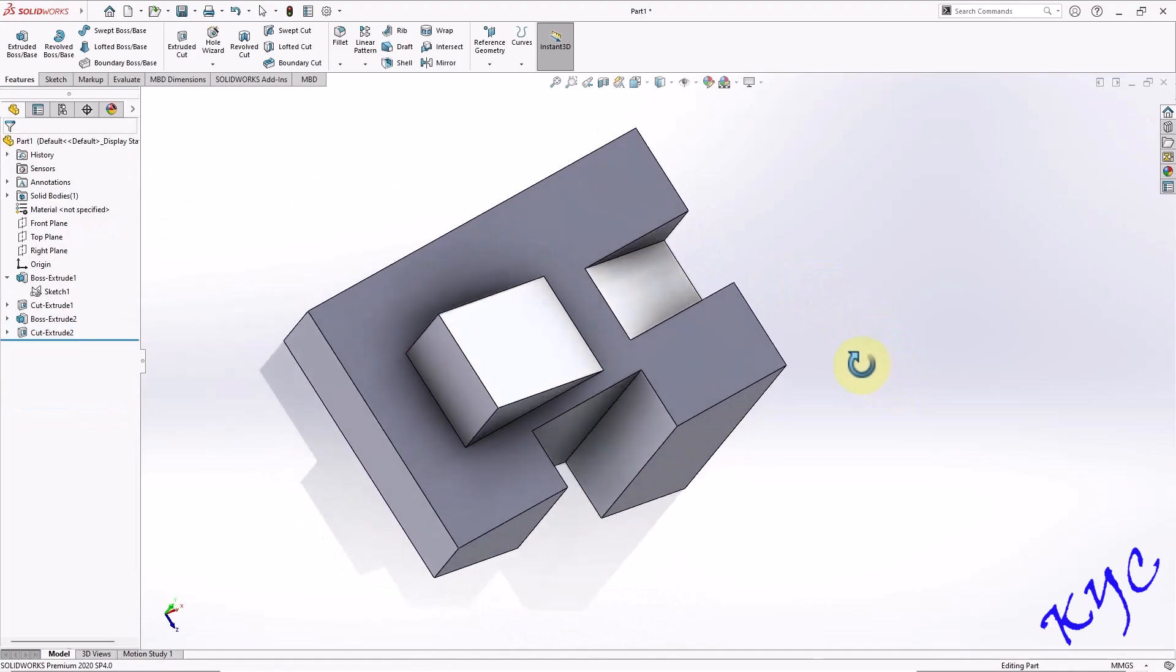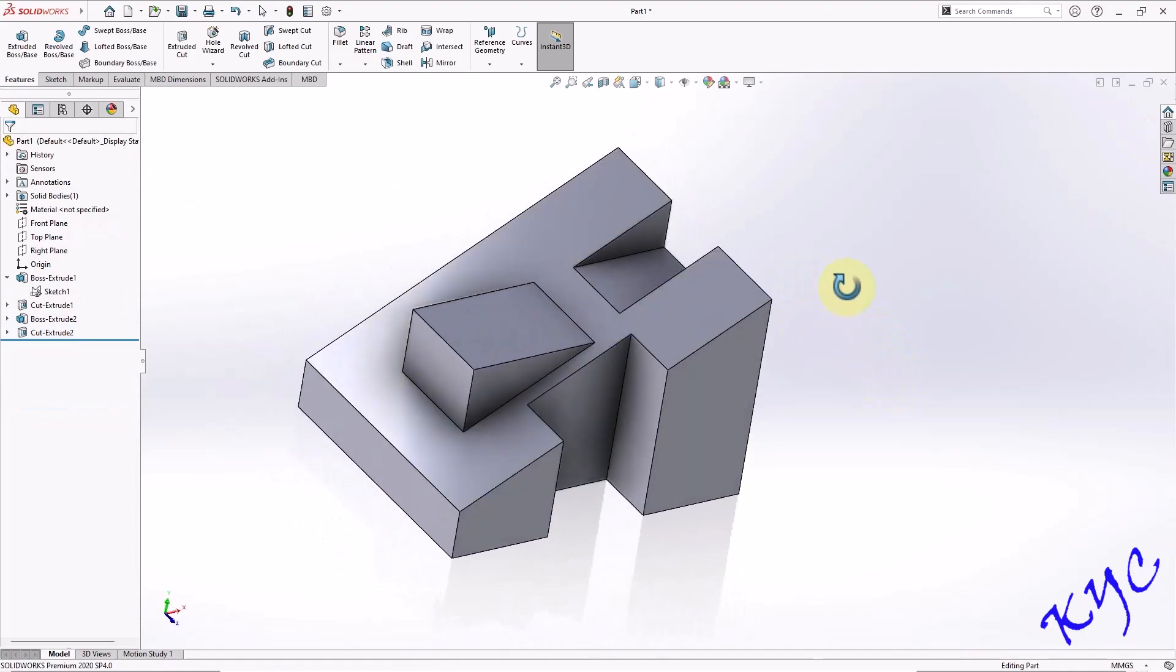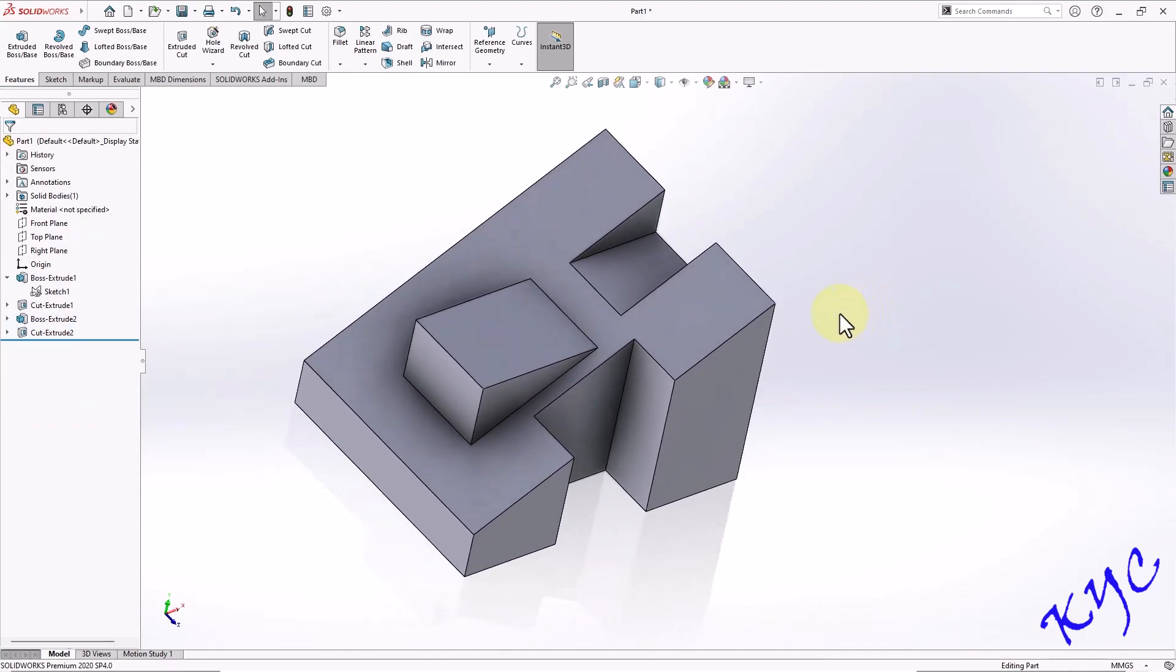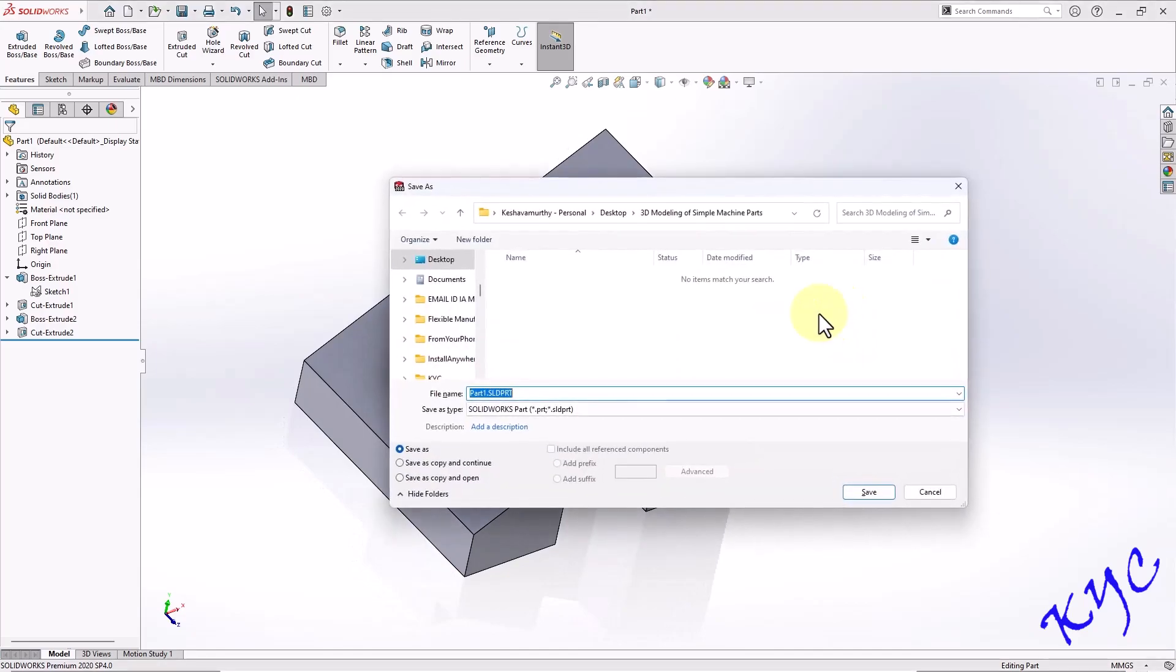So like this, we can create this part. We can save this part as well. So Ctrl S. Let me save as C10.